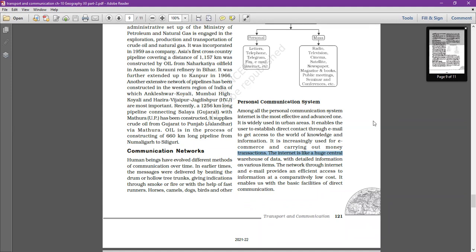The internet is like a huge central warehouse of data; we can access any data and easily get information. The network through internet and email provides efficient access to information at a comparatively low cost, enabling direct communication facilities such as WhatsApp messaging, calling, and video calls.